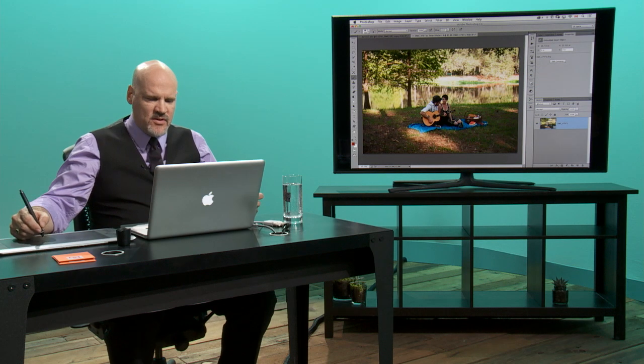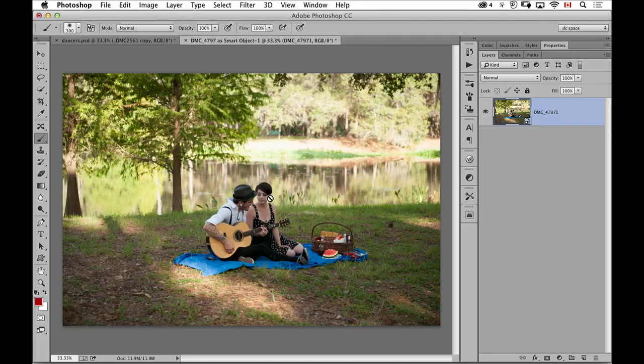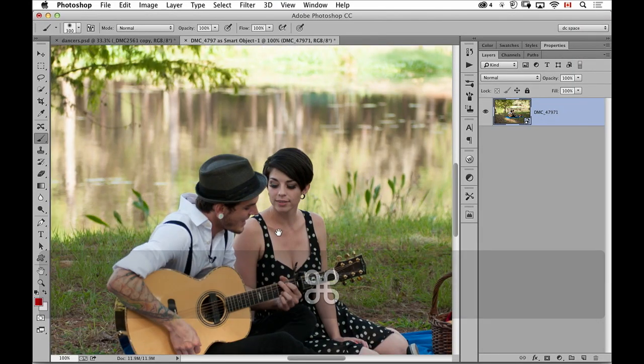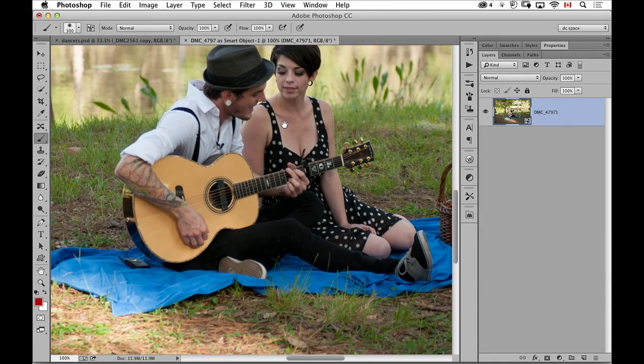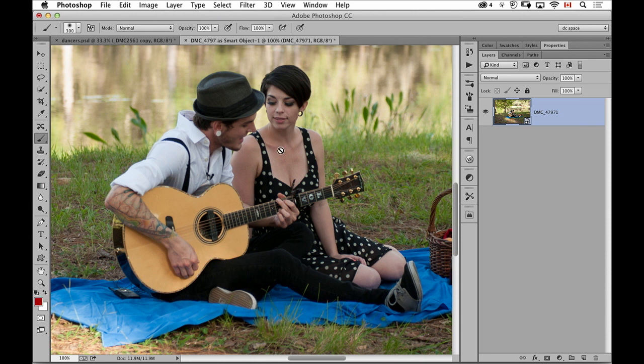So let me show you this other example here. Let's say I wanted to have an effect where everything was kind of a soft focus blurry effect except for the couple.